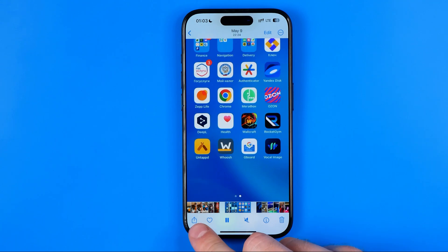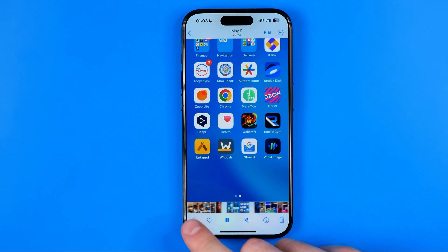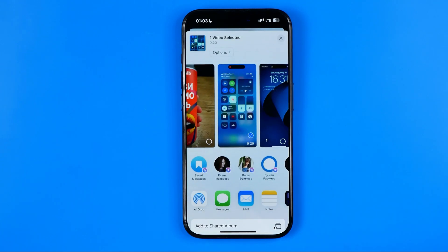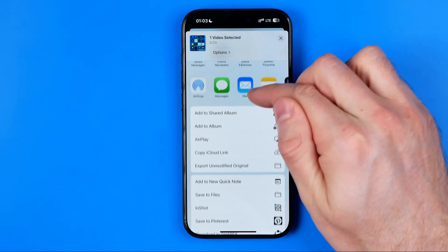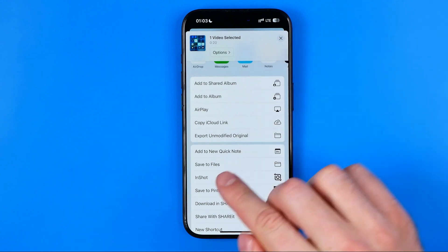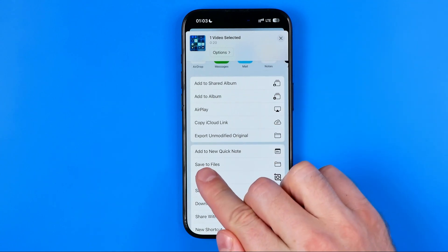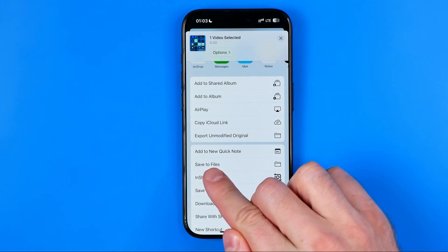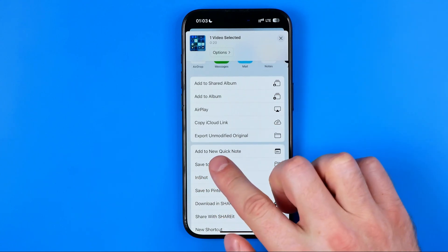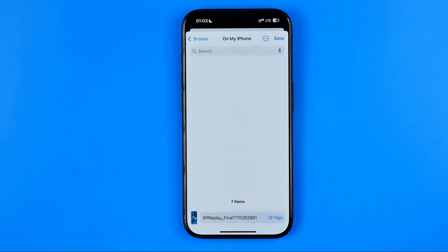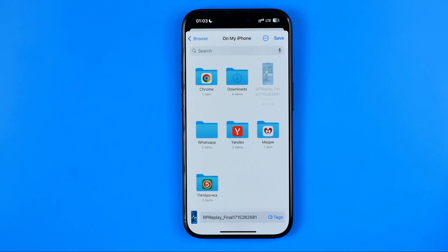After that, tap right here at share. Then scroll down a bit until you find 'Save to Files.' If we tap right here we'll be taken to the Files app where we first need to choose a directory for our file.